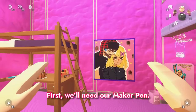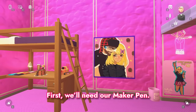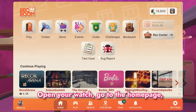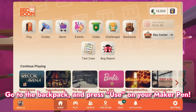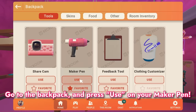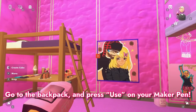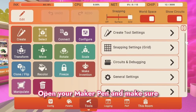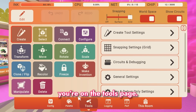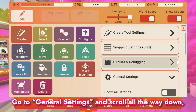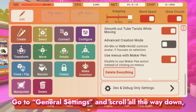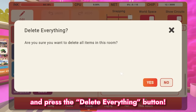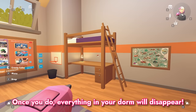First, we'll need our Maker Pen. Open your watch, go to the home page, go to backpack, and press use on your Maker Pen. Open your Maker Pen and make sure you're on the tools page. Go to general settings and scroll all the way down, and press the delete everything button. Once you do, everything in your dorm will disappear.